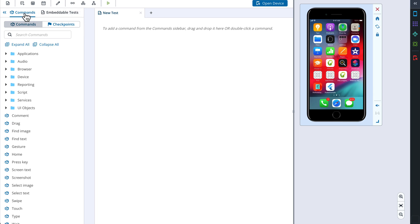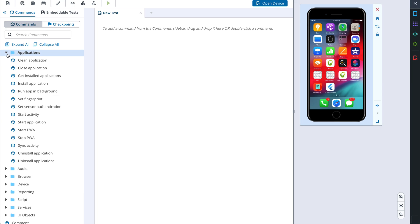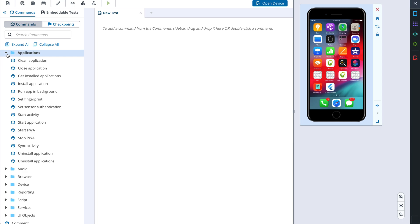The left pane contains commands and embeddable test sections. Under the Commands tab you can see the list of possible commands that you can use to build your tests. These commands are divided into logical sections. For example, under the section Application you find options that allow you to work with an application, such as install or uninstall the application, or run the application in the usual or a background mode.